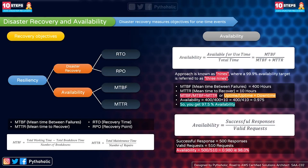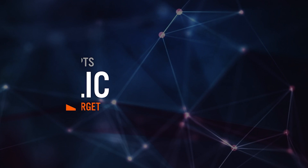Availability can also be measured by response rate: the number of successful responses divided by the number of valid requests. For example, with 500 successful responses out of 510 valid requests, availability = 500 / 510 ≈ 0.98, or about 98%.